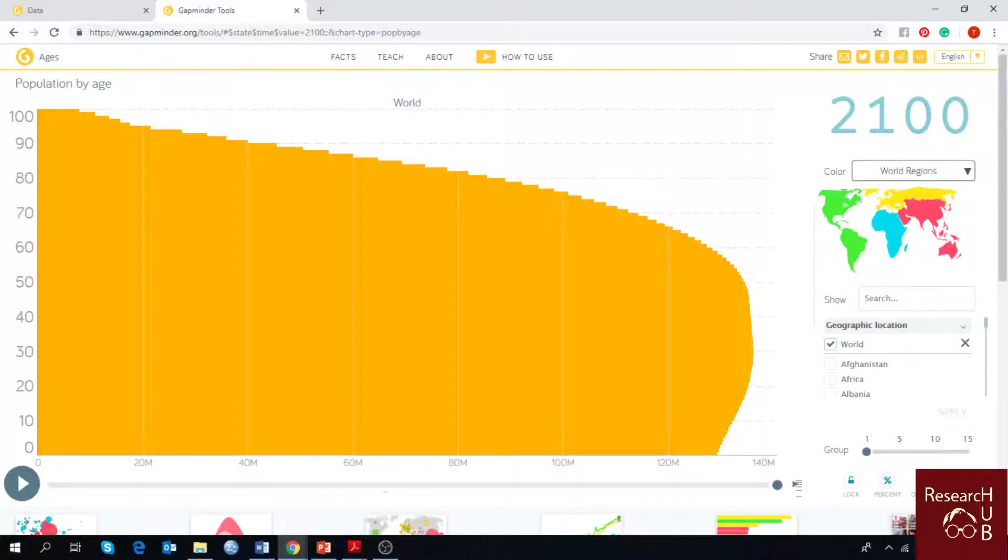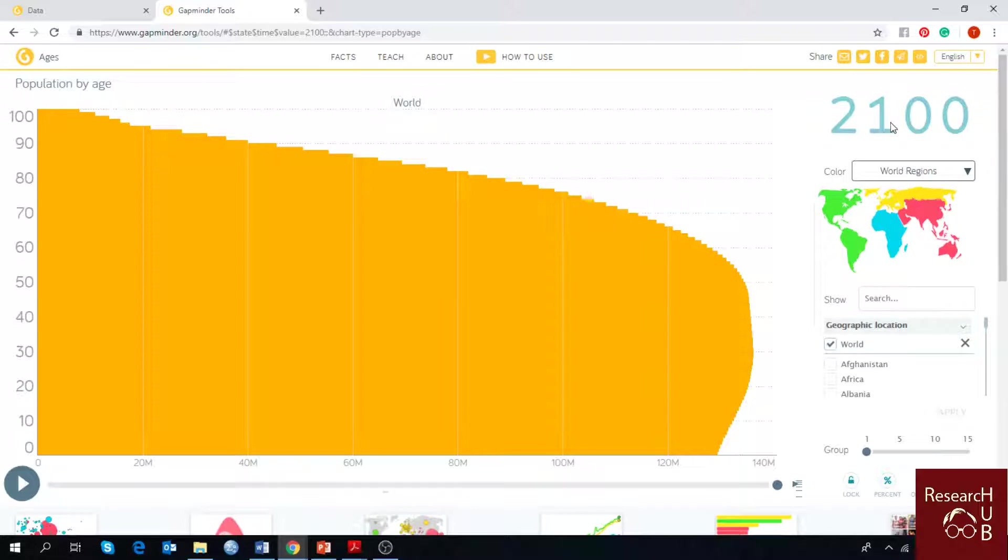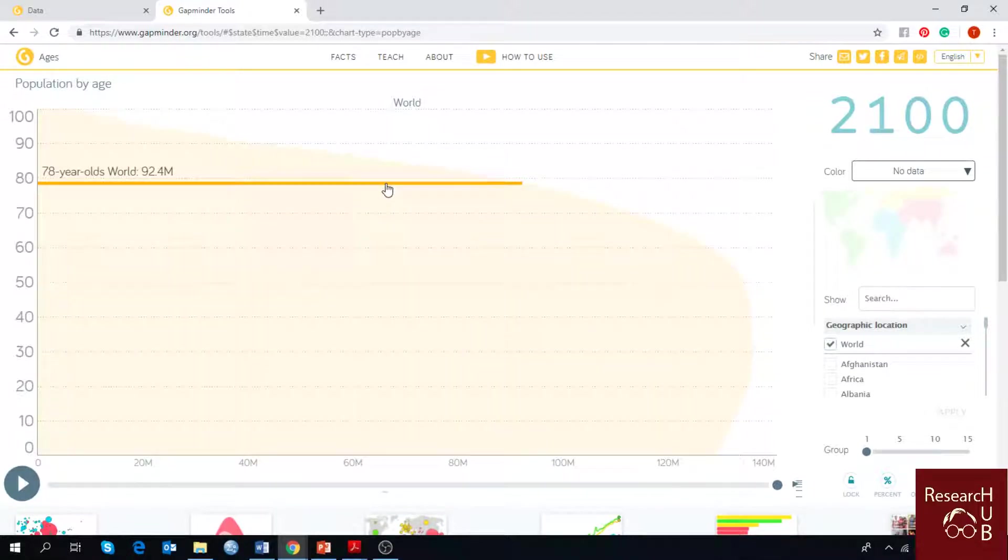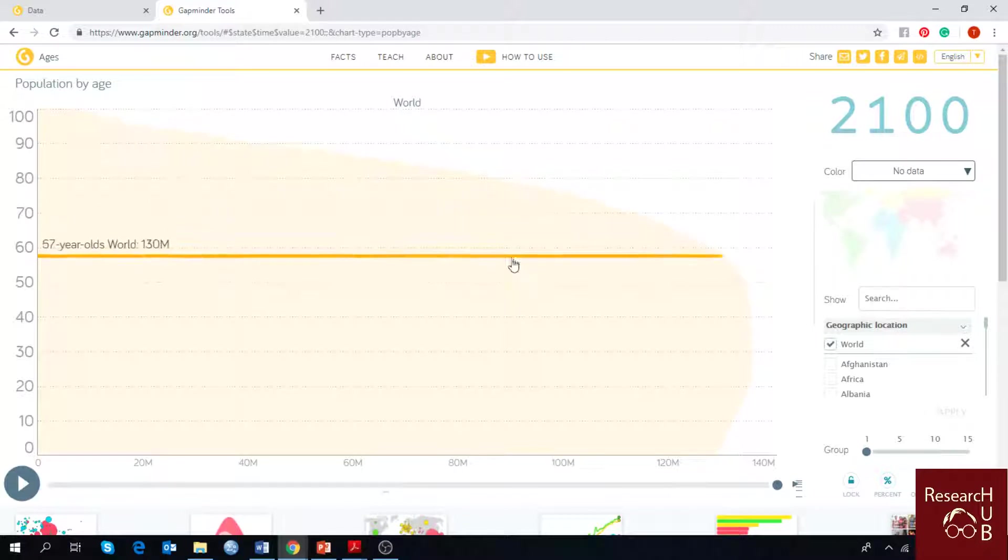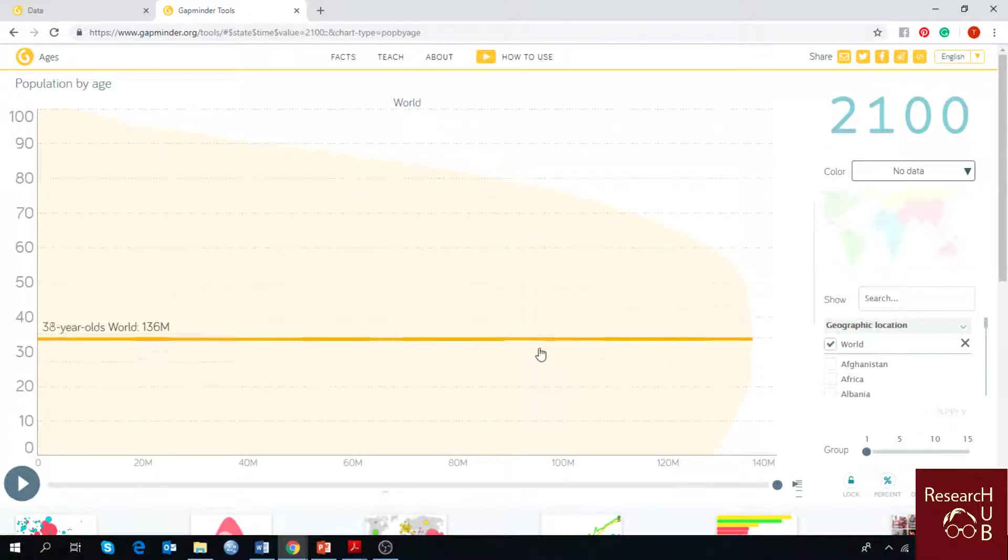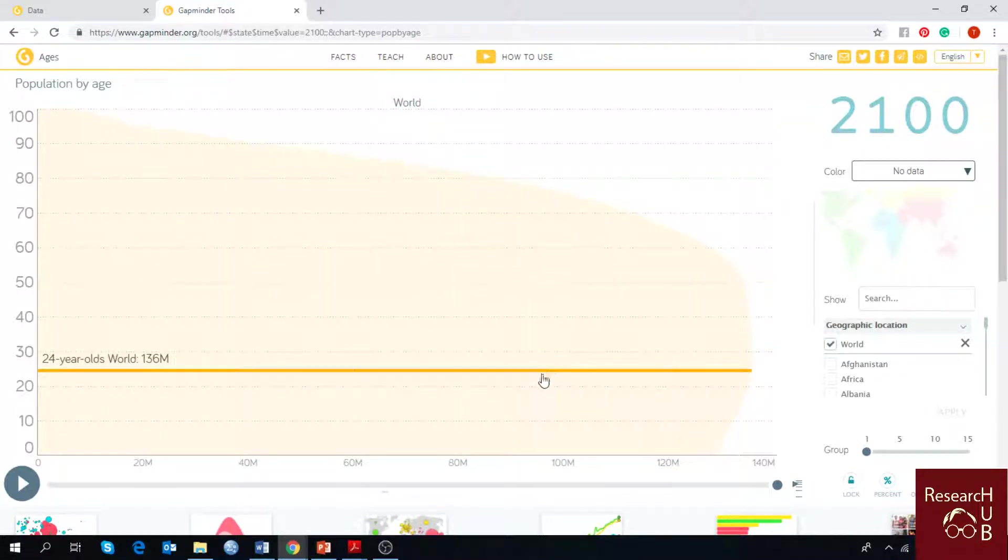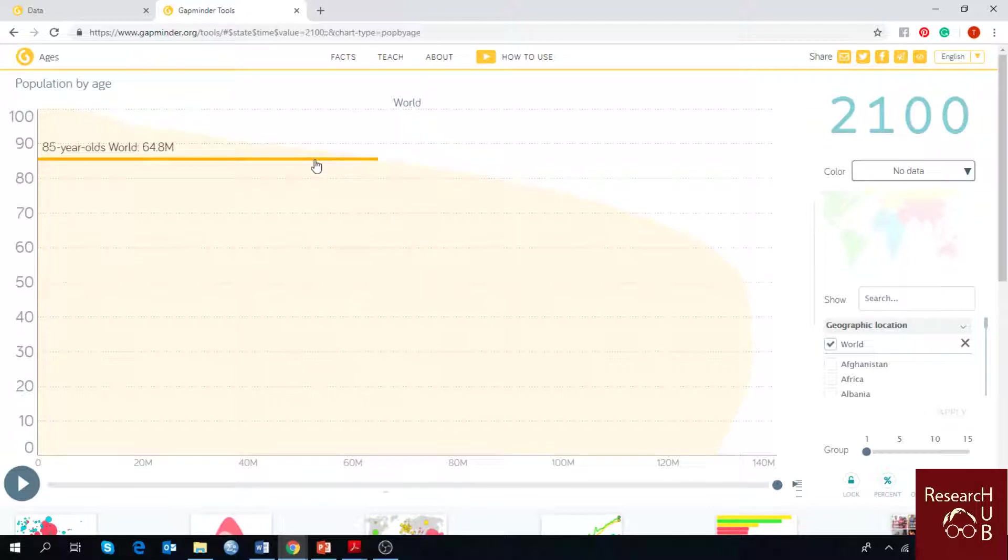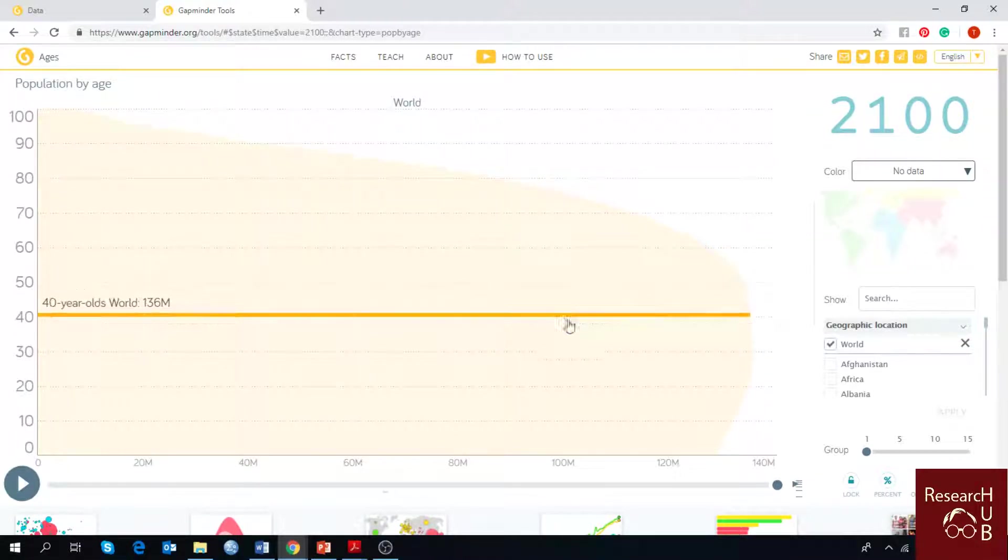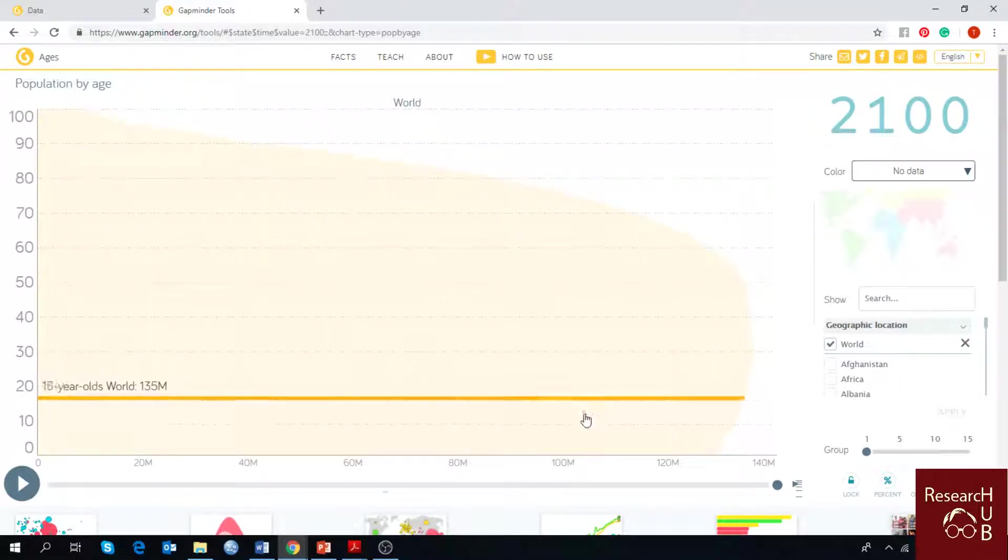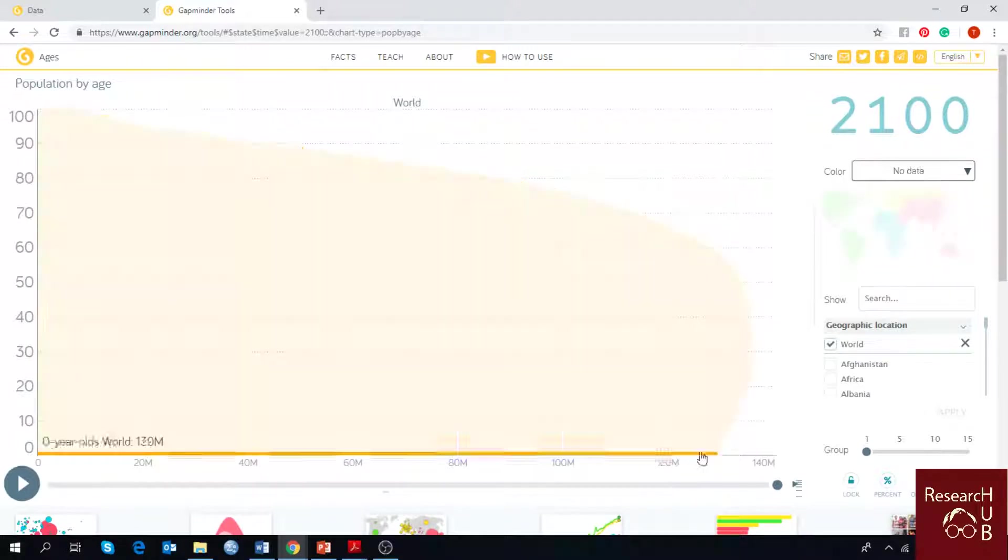And this shows how the population change will take place along into two thousand and one hundred. As you can see from here, a lot of people will be living a fuller life. The life expectancy will increase obviously as it is expected, and there will be more children who will live on this earth.